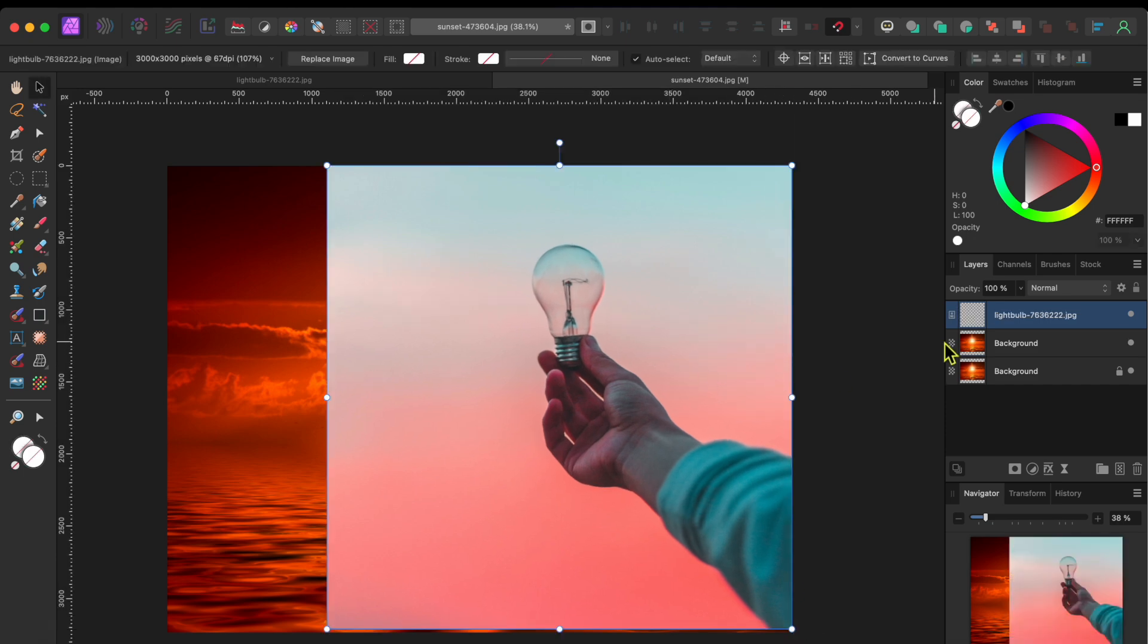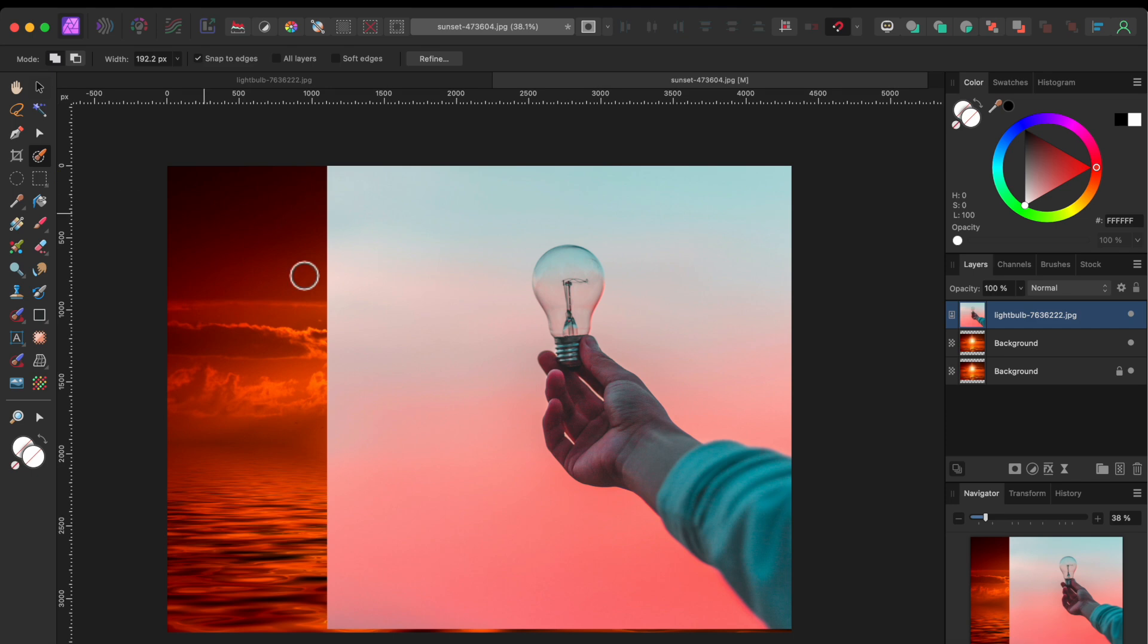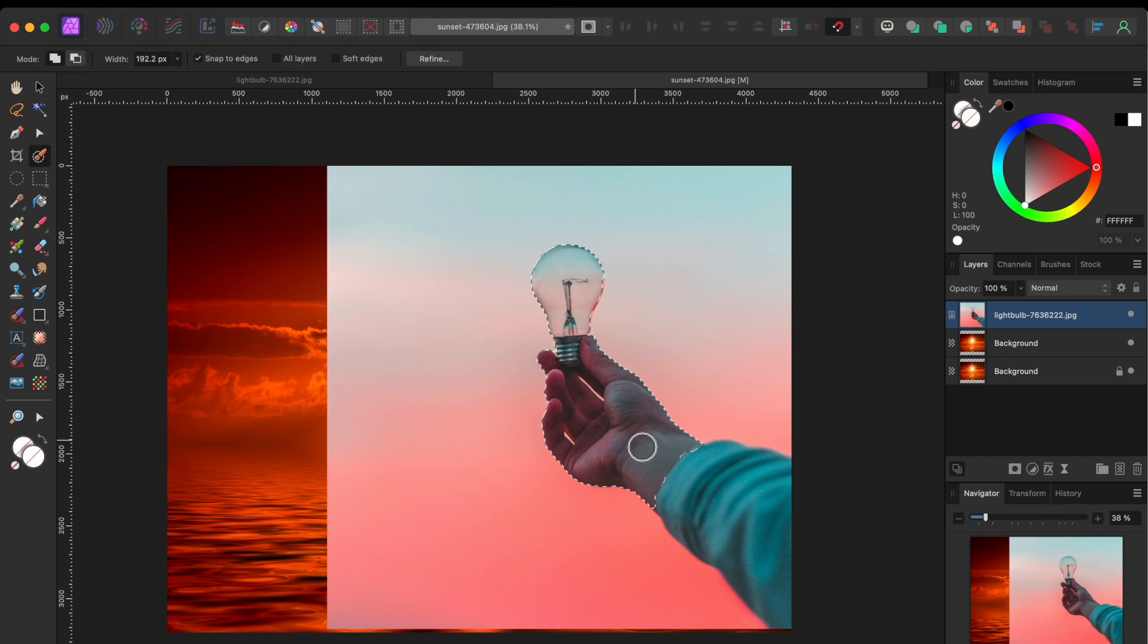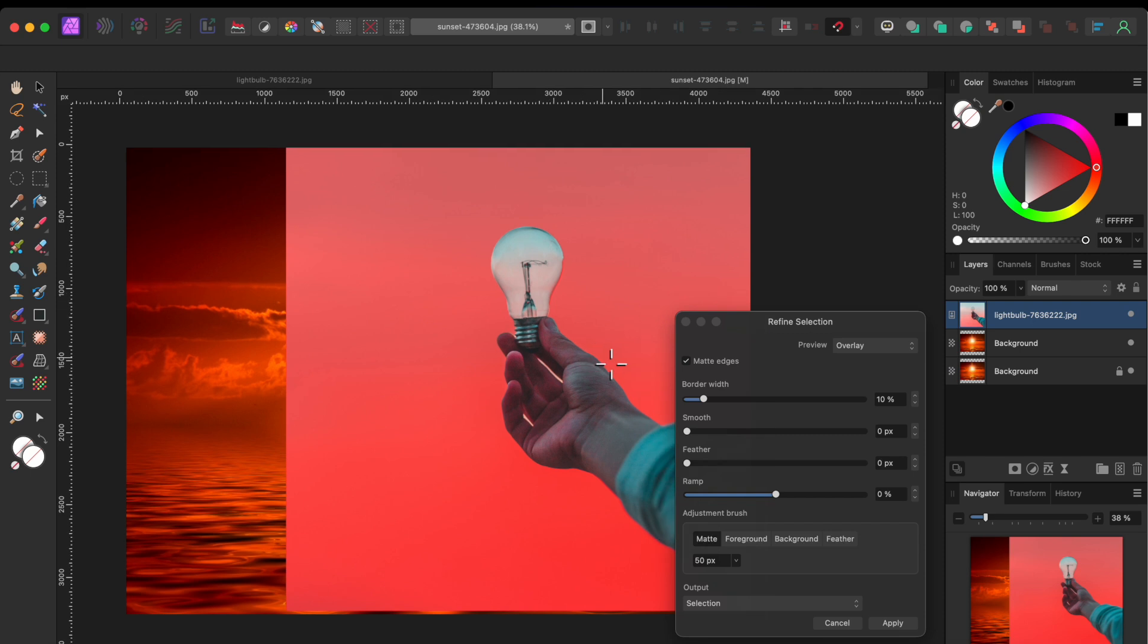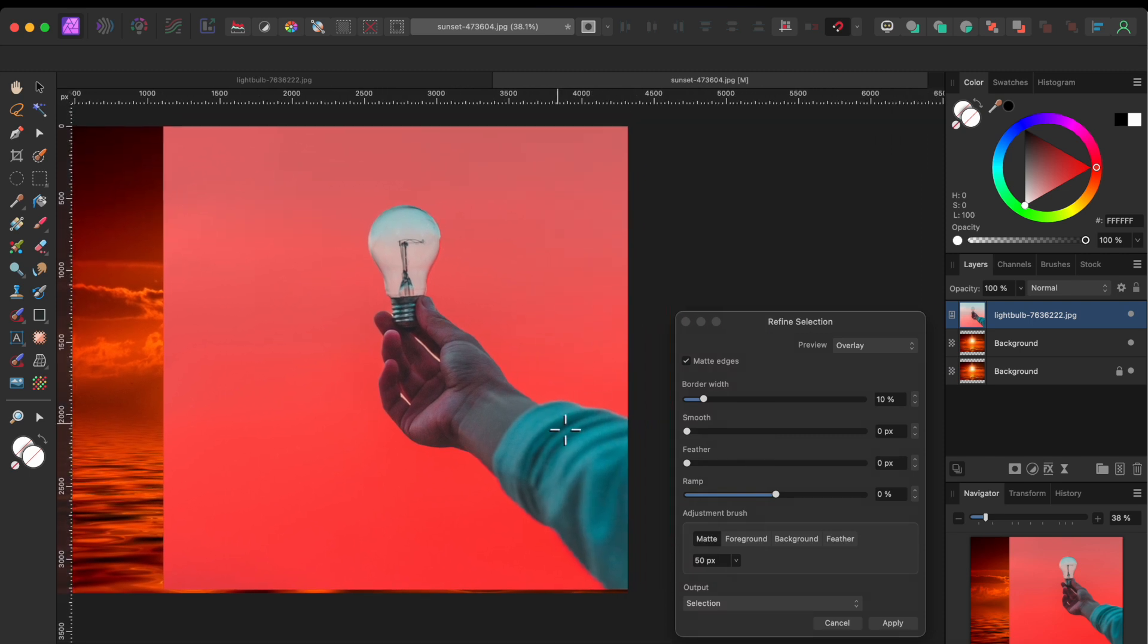Alright, now with the lightbulb layer selected, I'll click on the Selection Brush tool in the left hand toolbar. I'll paint over the hand, arm and lightbulb until I have a nice selection and then I'll click on the Refine button in the top toolbar.